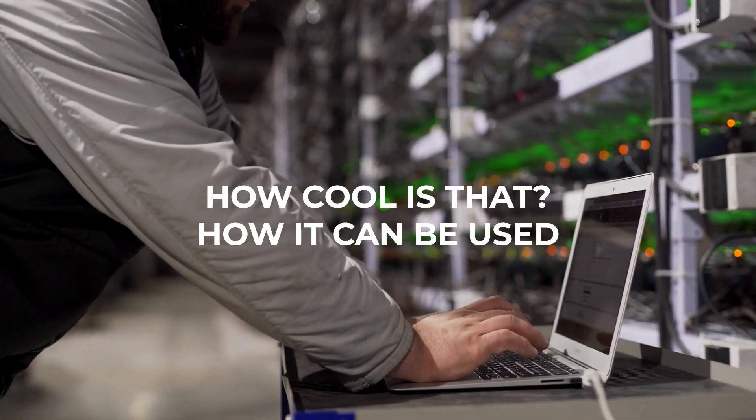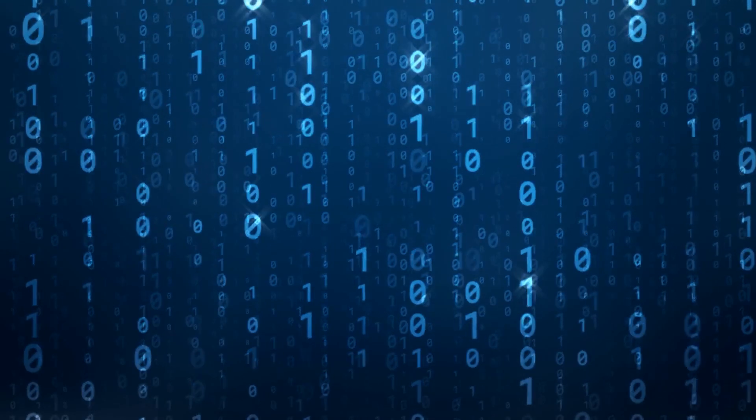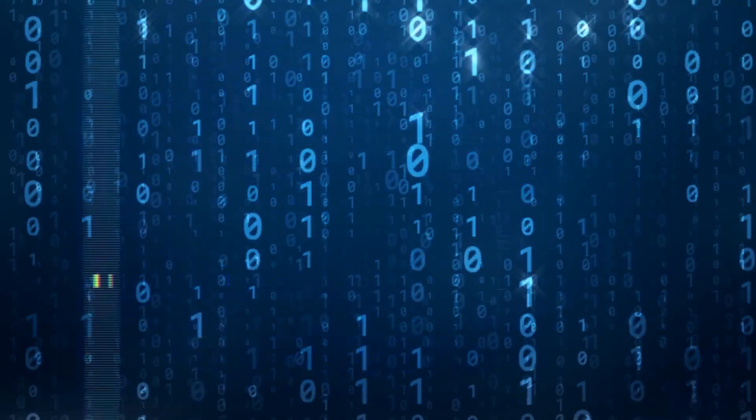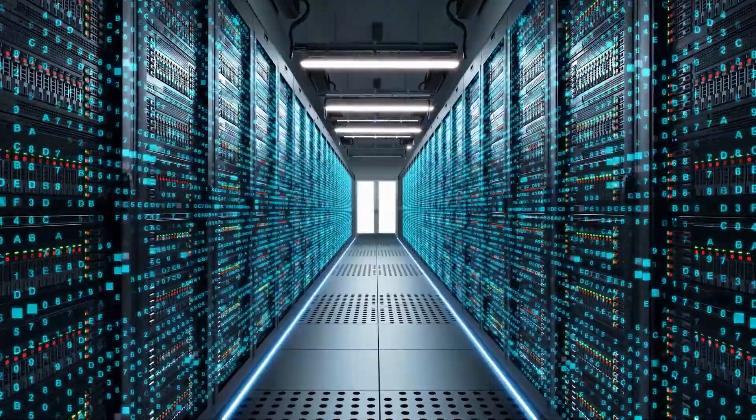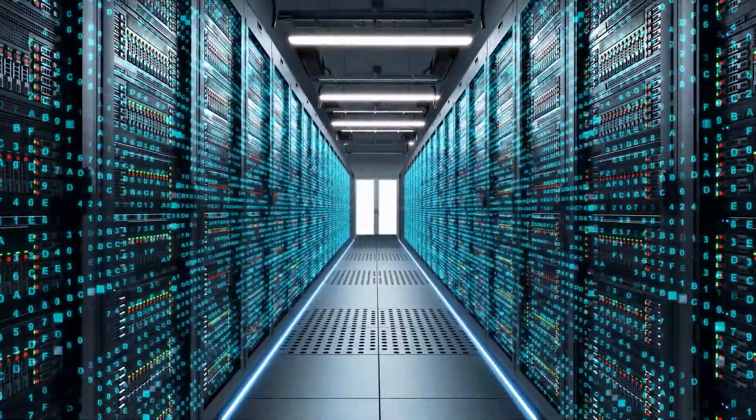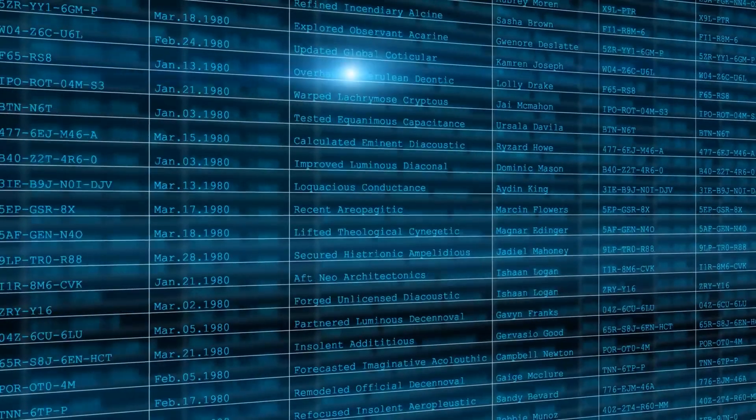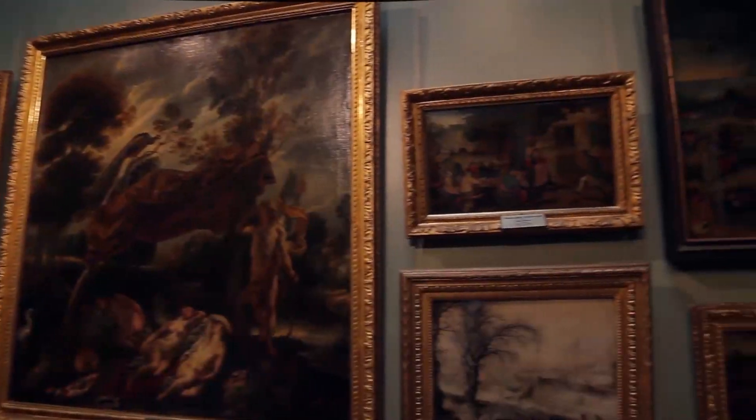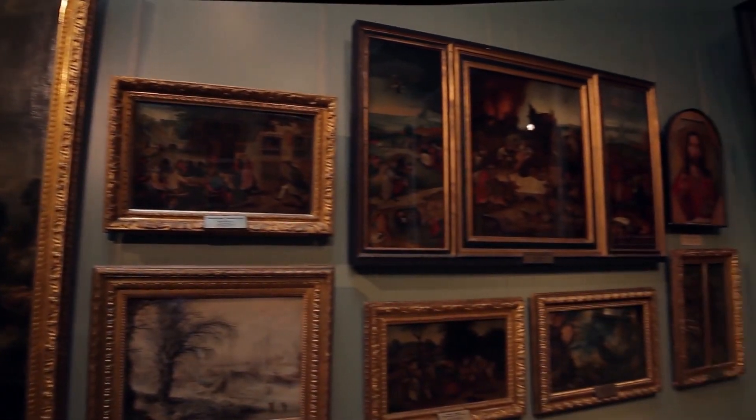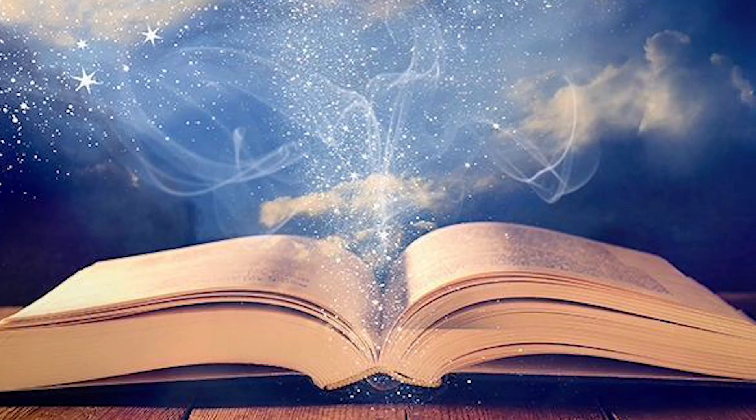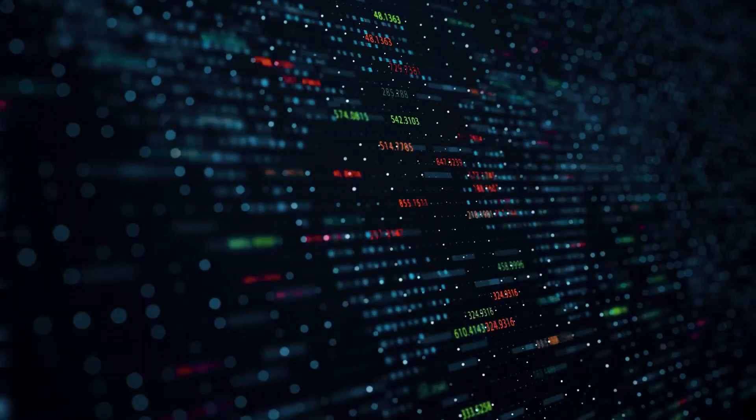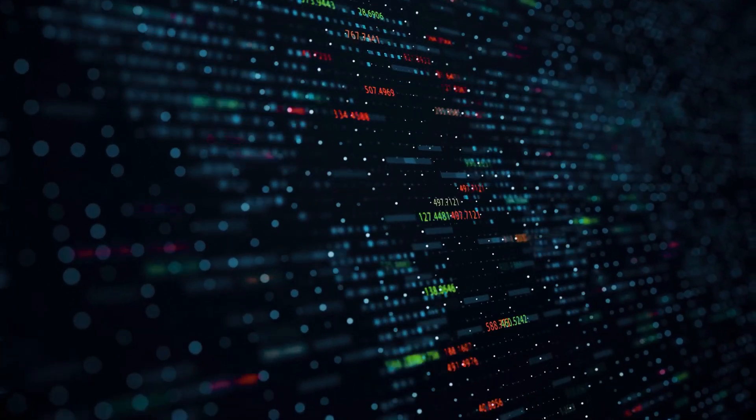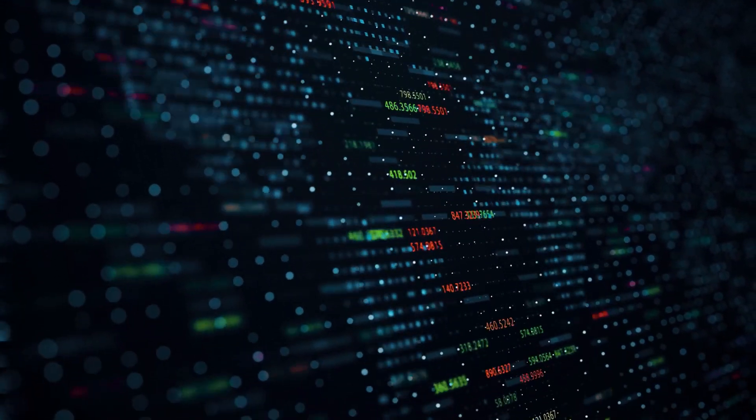How it can be used? DNA data storage could be a game-changer for preserving large-scale data archives, such as libraries, historical records, and scientific databases. It can preserve cultural heritage, art, music, and literature for future generations. This would safeguard human knowledge and achievements for centuries to come.